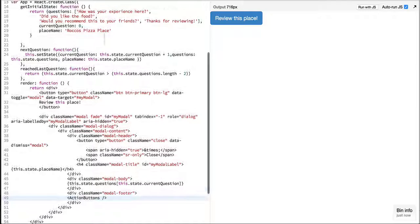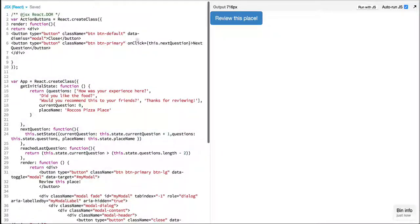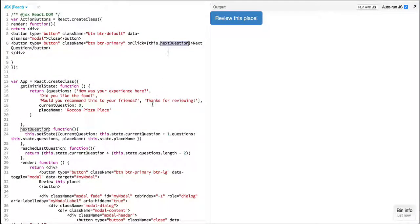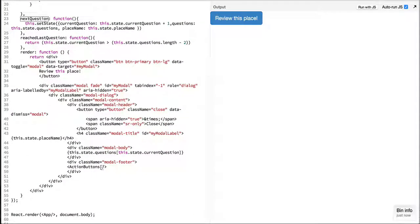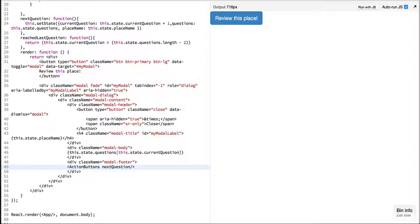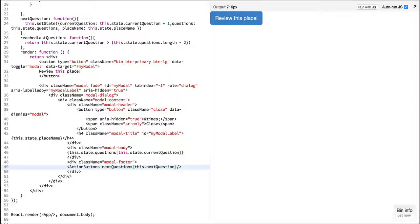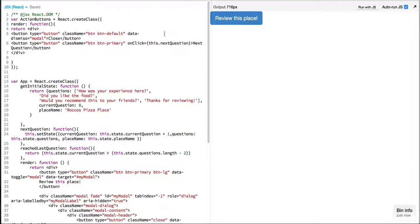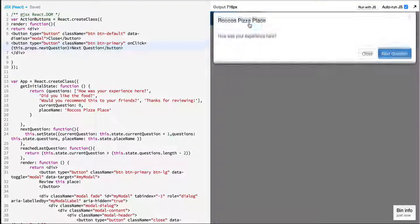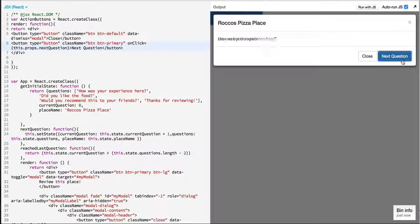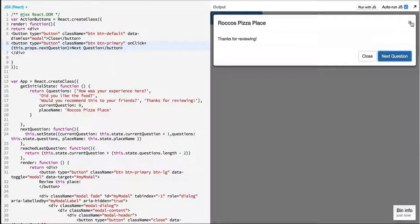Now, we have defined next question over here. But since the question is defined over here, we'll pass next question as a property which will be used in our other component. And instead of this dot next question, it will say props dot next question. And everything is functional as before.